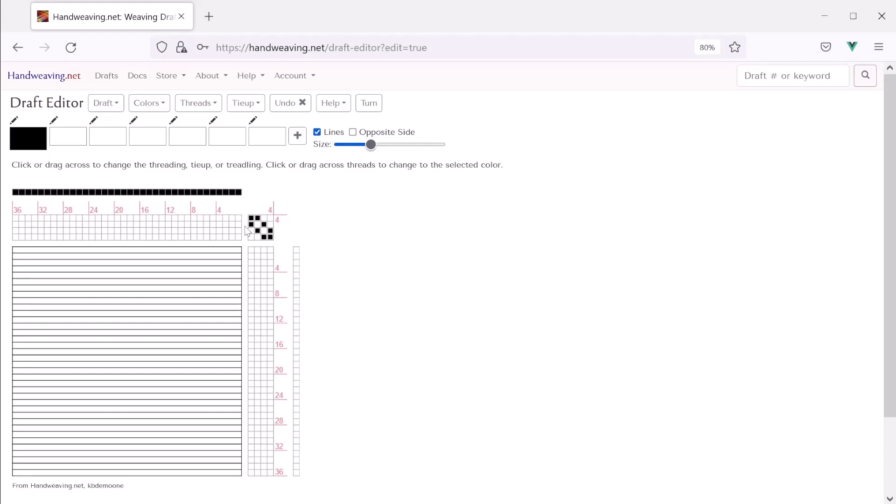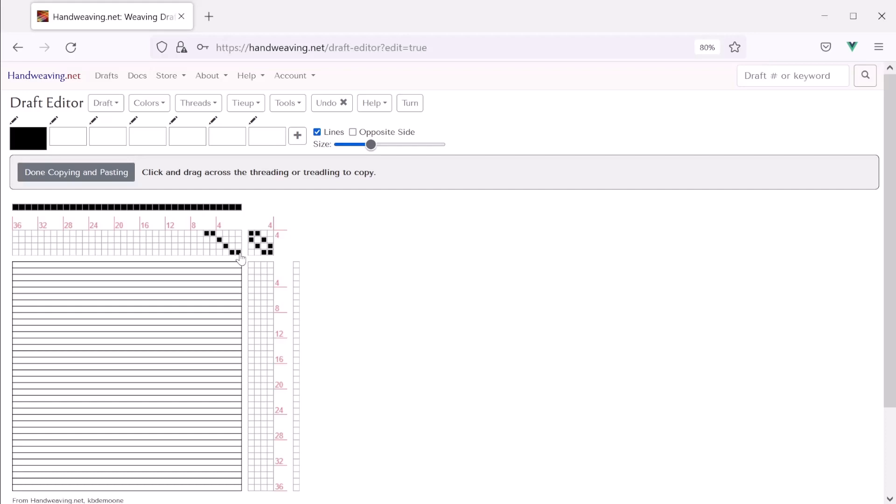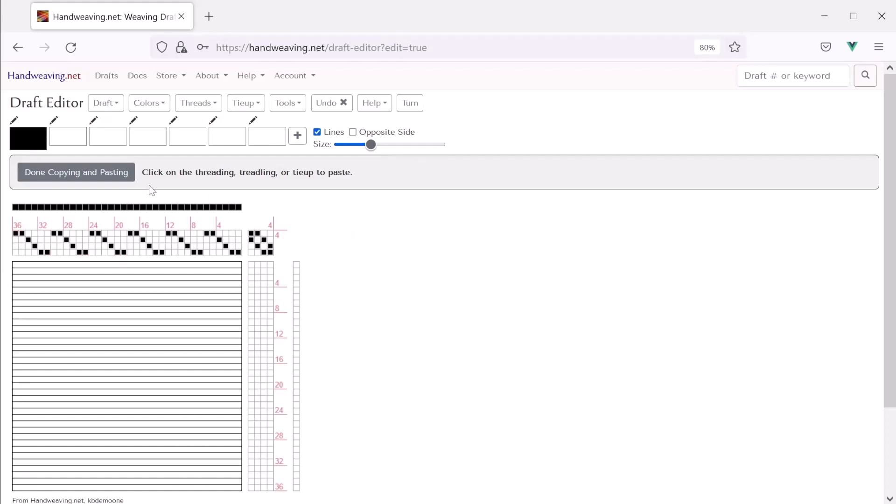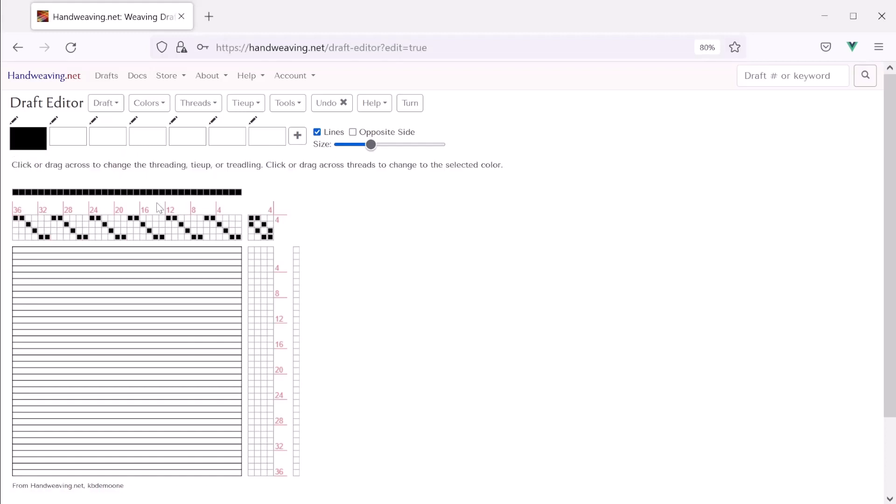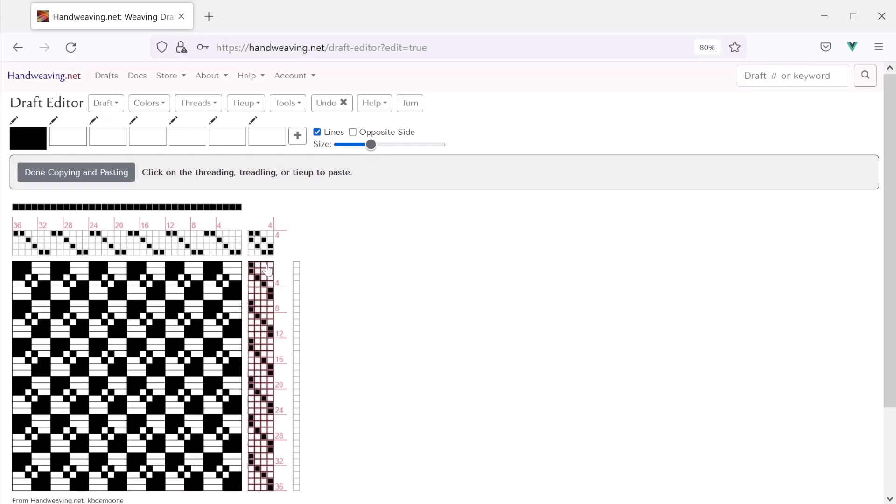Now let's add a threading. So here I'm going to click on shaft one. I'm going to click and drag to fill up one through four, and then I'm going to click on four. So that's going to be my threading. Now I want to repeat that throughout both the threading and the treadling. So let's do threads, copy. We'll copy those. Now I'm going to paste them in a bunch of times. Okay, there we go. Now I like the way that looks. Let's make this tromp as writ. So I'm going to copy all of those instead of just one group and paste all of them into the weft threads. Nice.